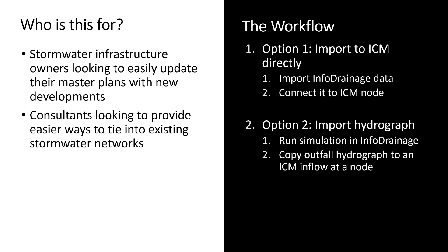Today there's two different mechanisms that we'll look at as far as updating a stormwater master plan in InfoWorks ICM with new data from InfoDrainage. The first one, there is a direct import into ICM from an InfoDrainage file type. We'll start there, import InfoDrainage data, and show you how to connect it to an existing ICM node.